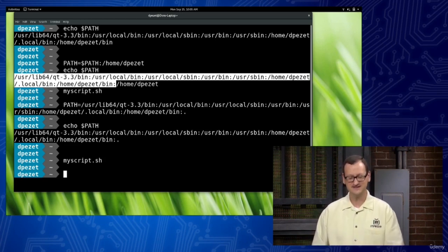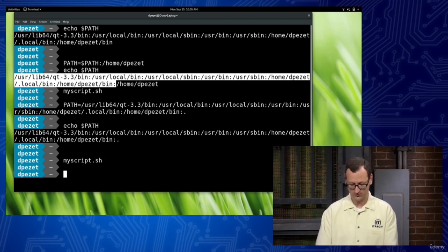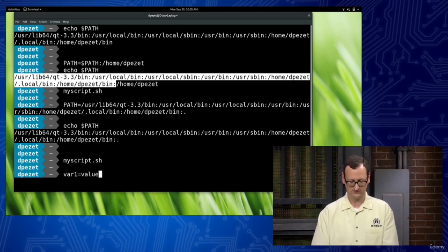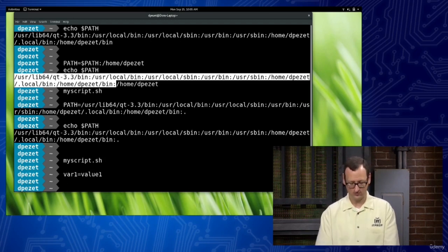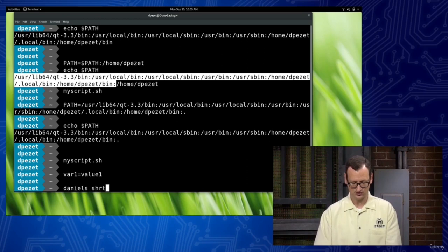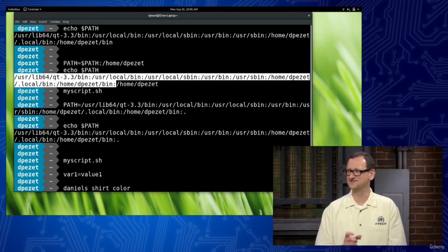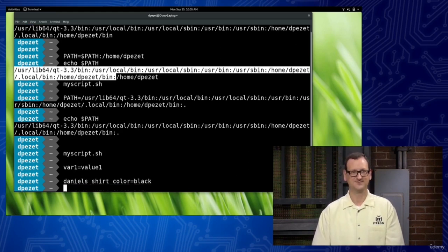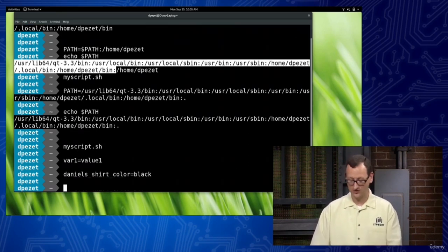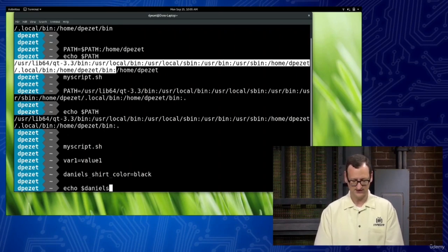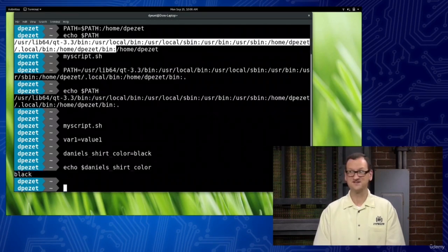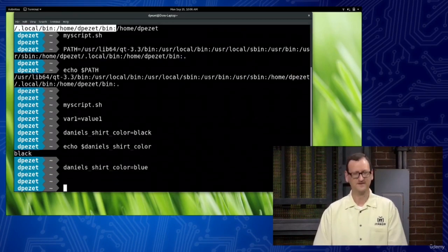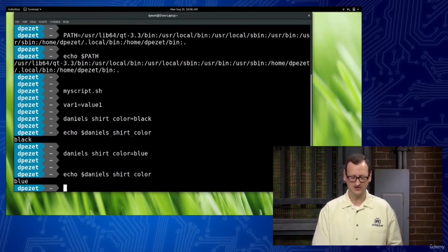This is modifying a variable — in this case one that was already in existence. But we could be working with our own variables. I could come in and say any name that I wanted. I might create a variable called var1 — 'var1=value1' — and so now I've created that variable. Or I might say like 'daniels_shirt_color' — you can't have spaces in a variable name so I'm using underscores — 'daniels_shirt_color=black'. And whenever I want it I can echo dollar-sign daniels_shirt_color and it returns that it's black.